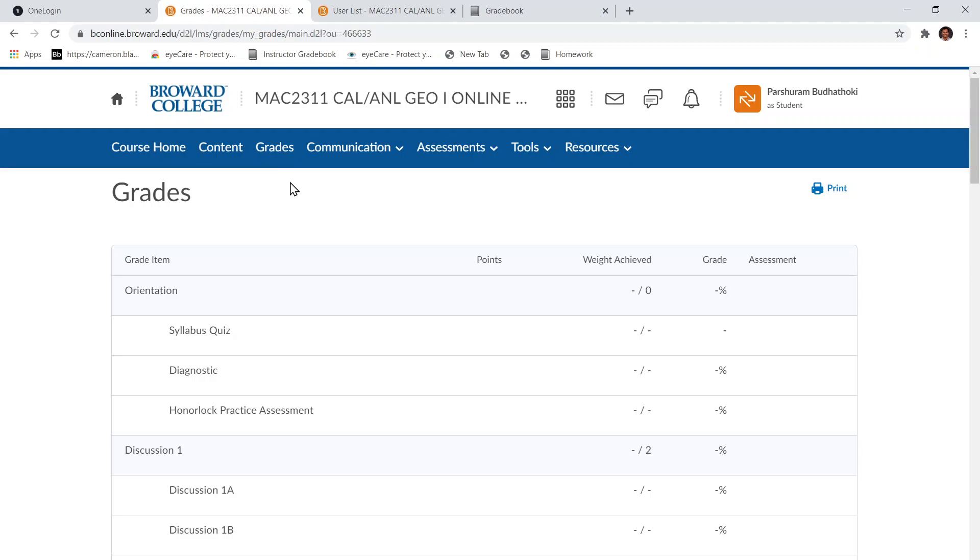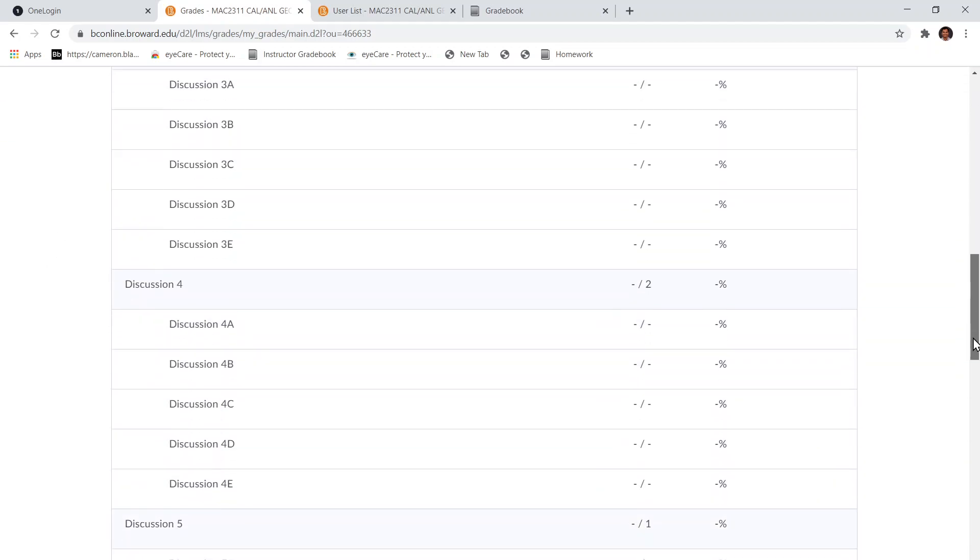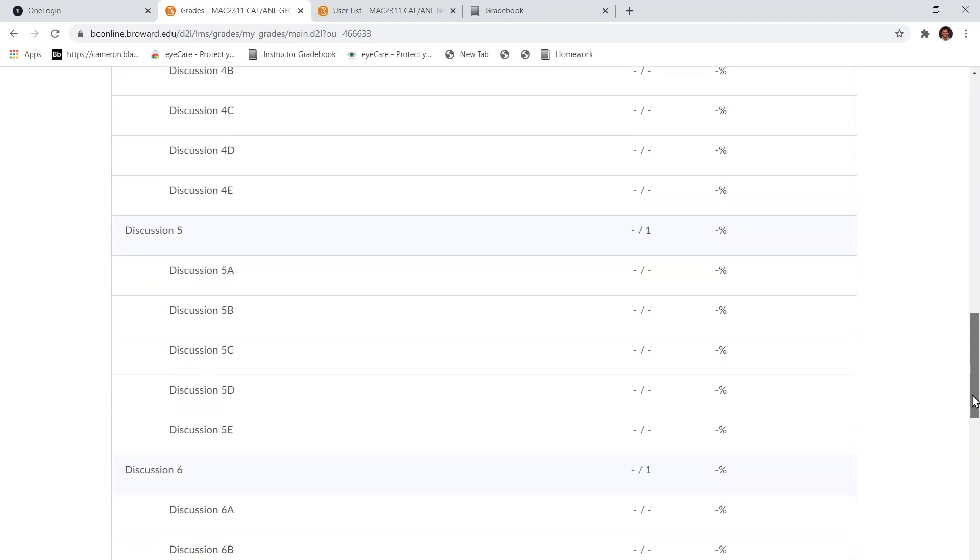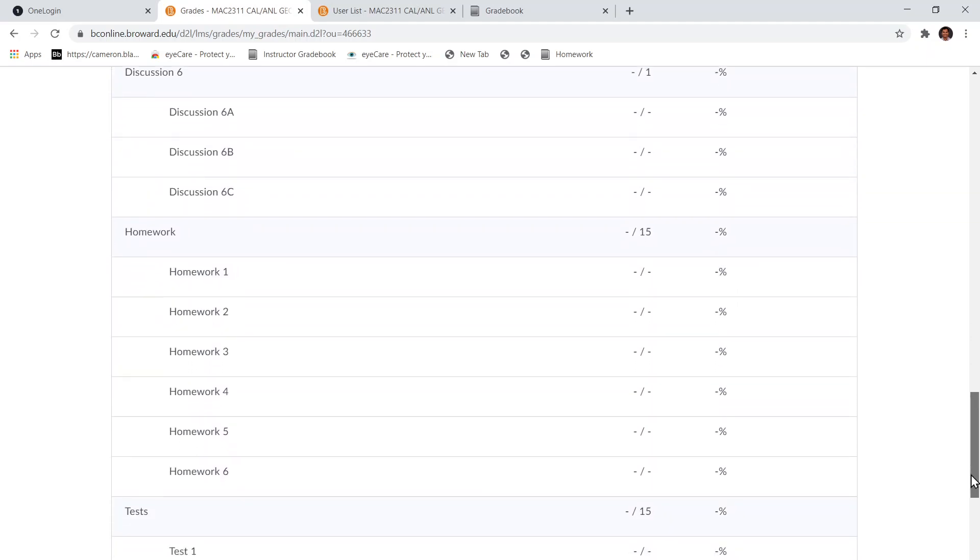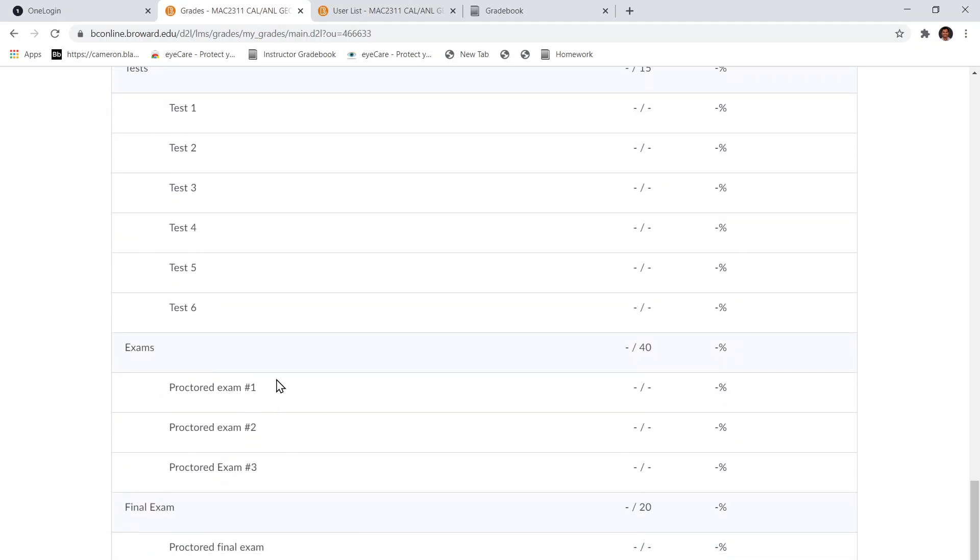If you did that assignment, I added those points to your Exam 1 grade, the proper Exam 1 grade. So you can check that in D2L. Now your Exam 1 proper exam grade is updated.